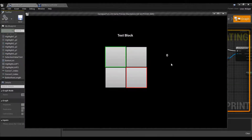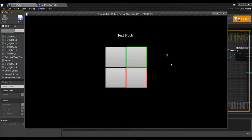Now I can control the first and I can control the second. So now we have two cursors, two controllers, one widget.